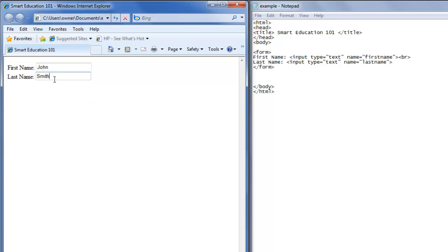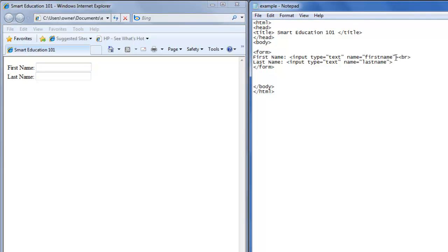Now say you want to change the size of these input text forms. All you have to do is go into the input type tag, and after the name, type size equals 40.